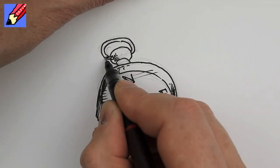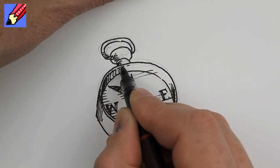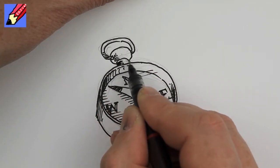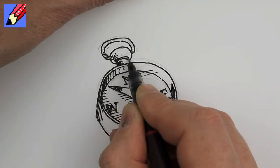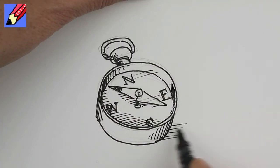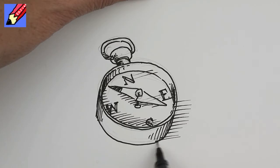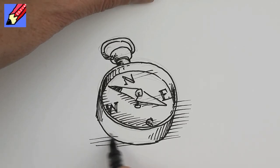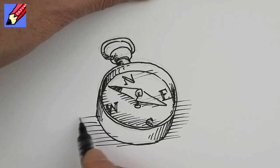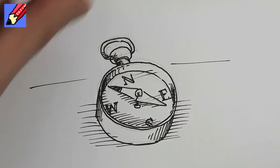That will need a bit of shading too. Put some shading around like that. Some shading to put it on the table and there you go.